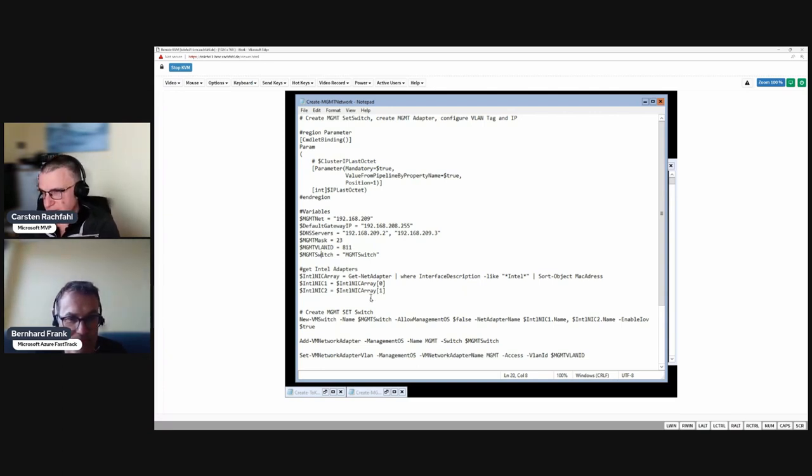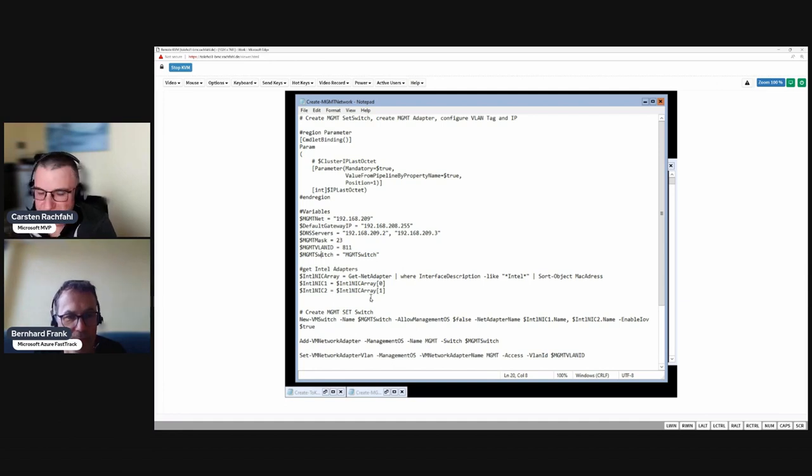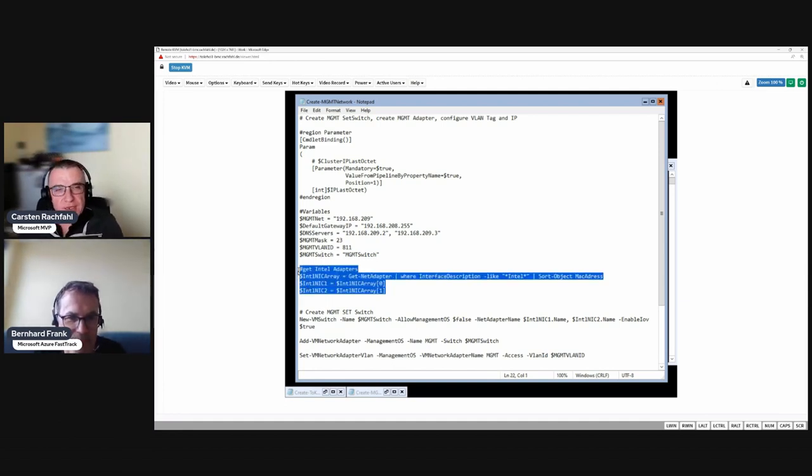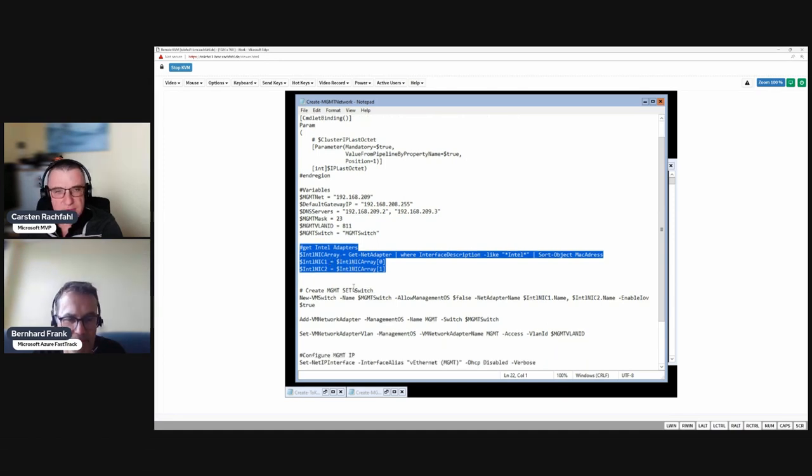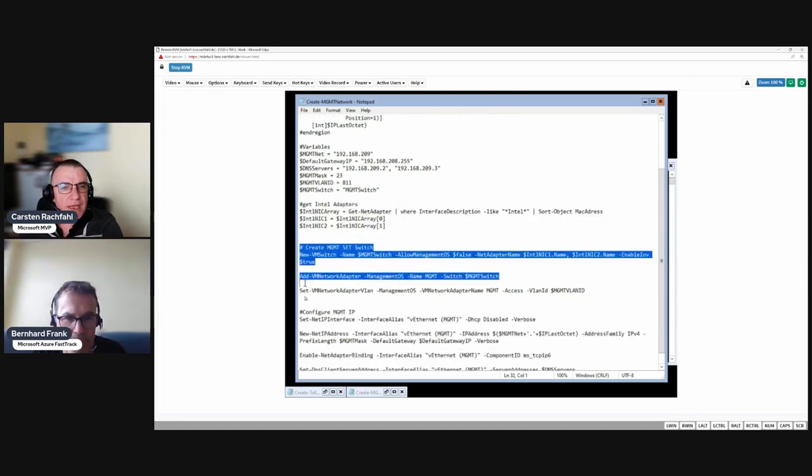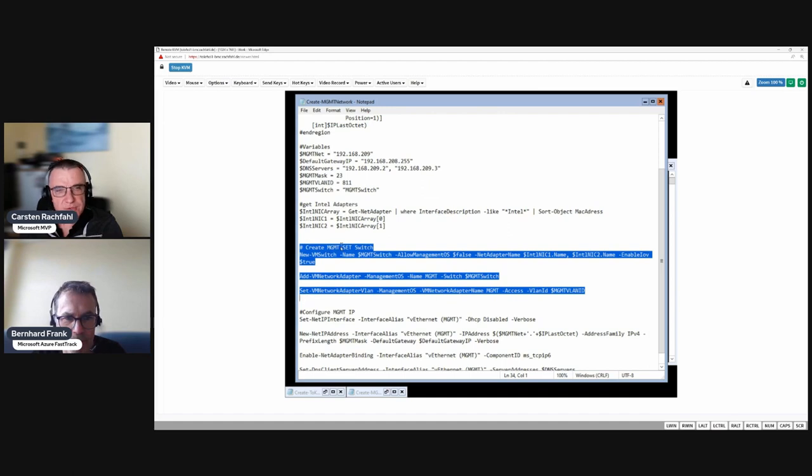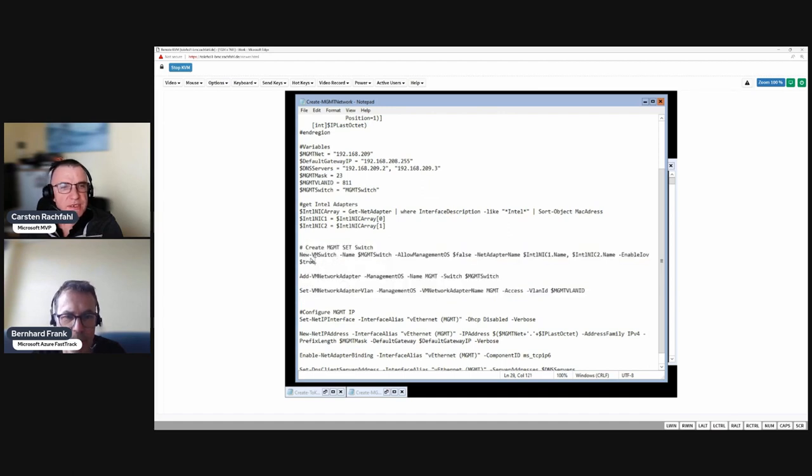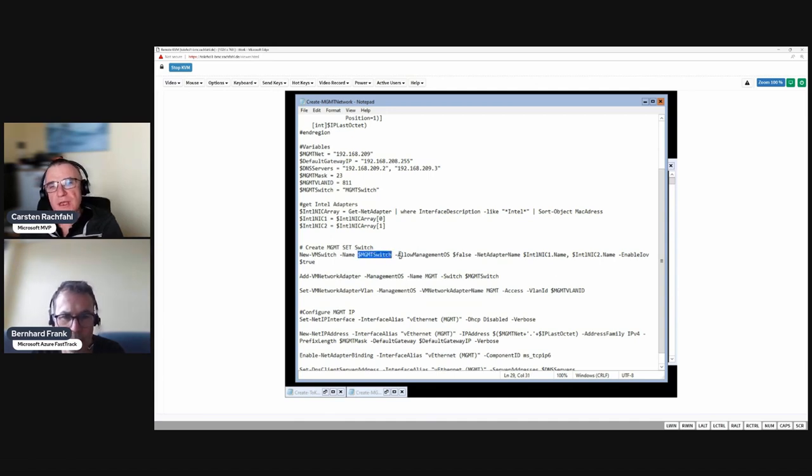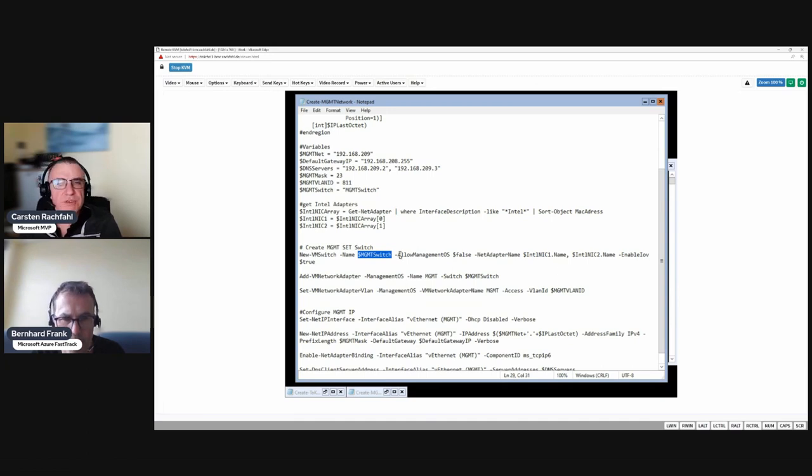Here we get the network adapters, the Intel adapters, and then this is the part where we create our SET switch. This line, New-VMSwitch, with the name in the variable, then we say don't create a virtual adapter for us, we will do it later.